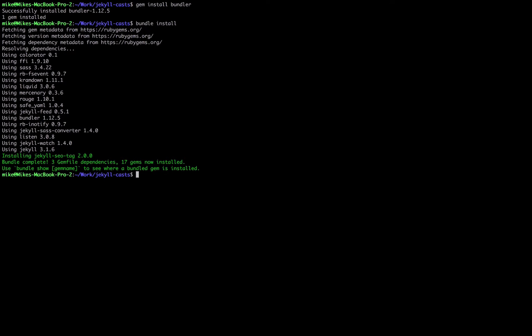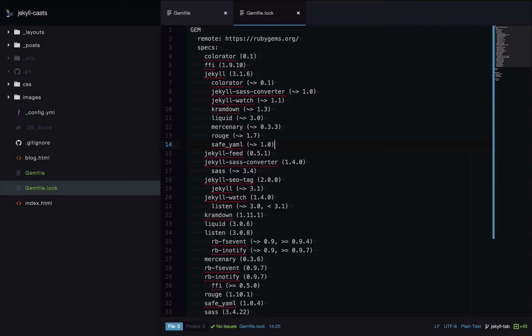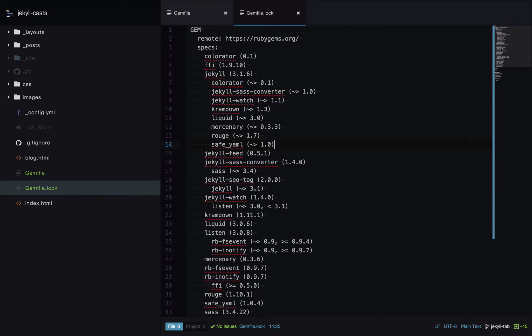Okay now all the gems have been installed. Let's have a quick look at gemfile.lock. So this is the file. We would never need to actually edit this file because it's auto generated, but it's still interesting to see what's going on here.